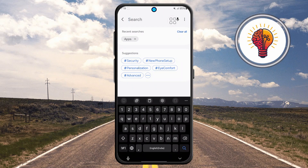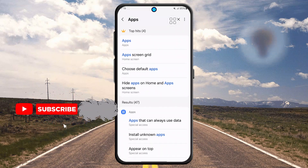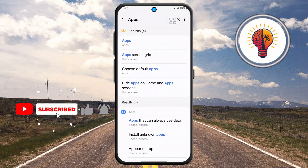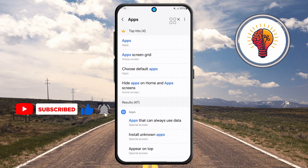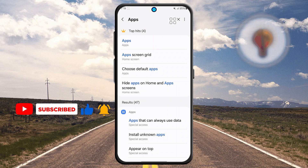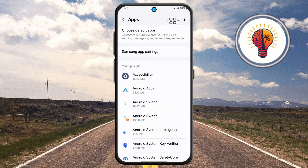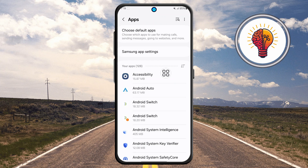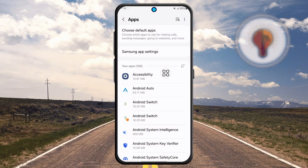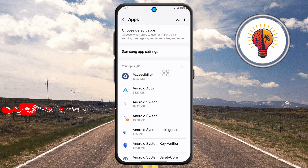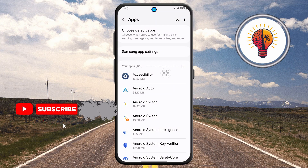Step three: in the search bar, type 'apps' and wait for the suggestions to appear. Make sure you tap the correct option listed under home screen, or it may show under display depending on your phone model or software version. Avoid suggestions like Wi-Fi, Bluetooth, or auto restart.